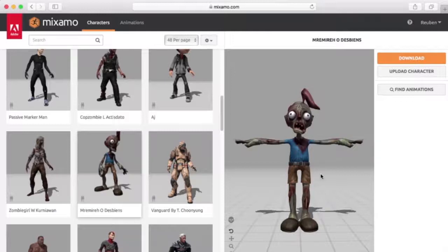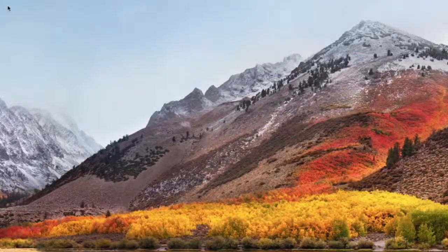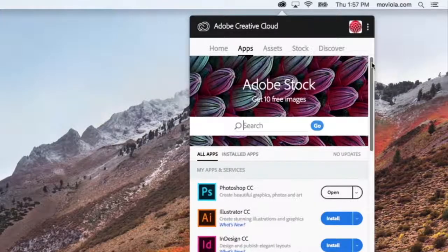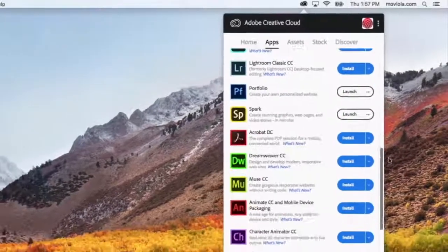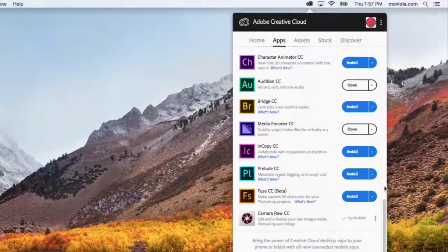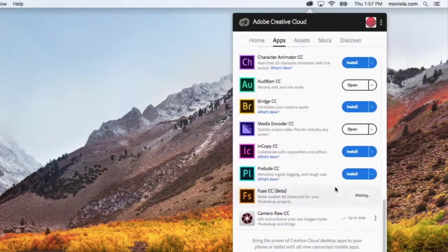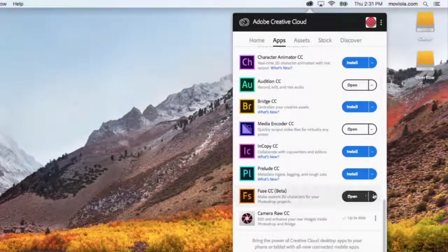So if you're looking for something more specific, you'll probably need to build your own pre-vis characters. Never fear — like most things in life, there's an app for that. From your Creative Cloud menu, download the app called Fuse and install it. Fuse works with mixamo.com but allows you to create fully customized characters. Go ahead and launch Fuse once it's finished installing.